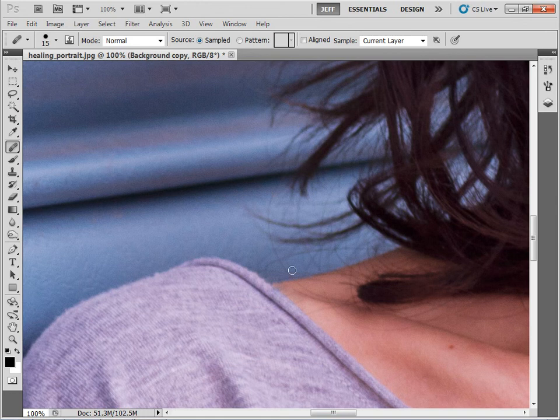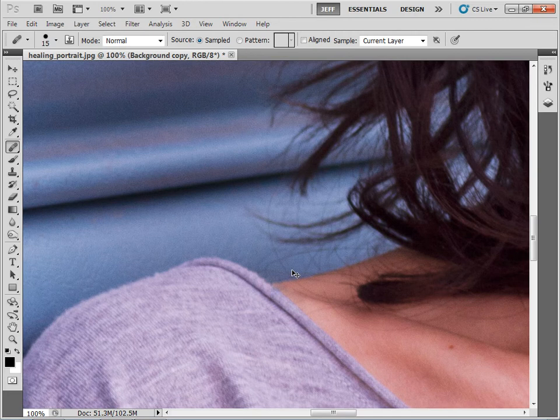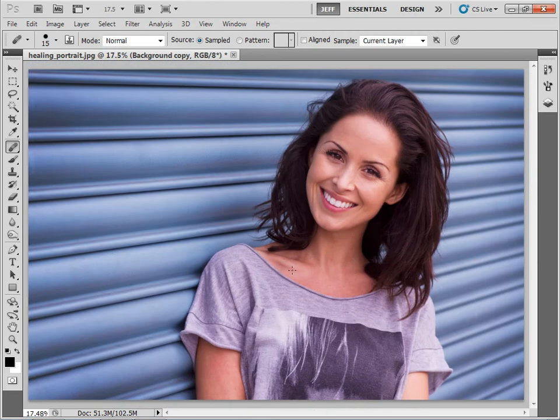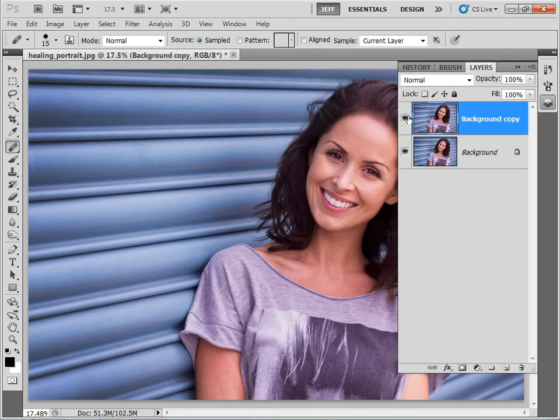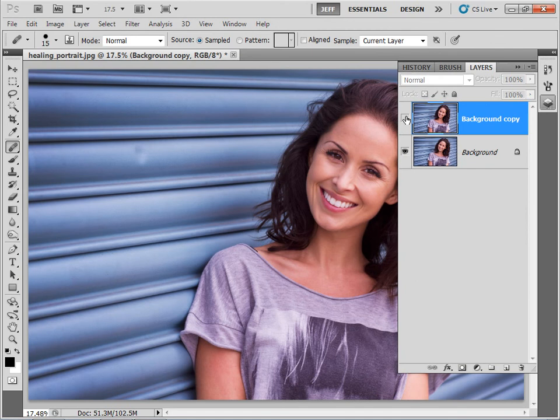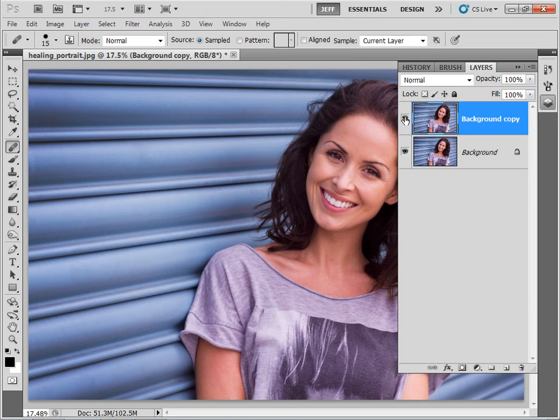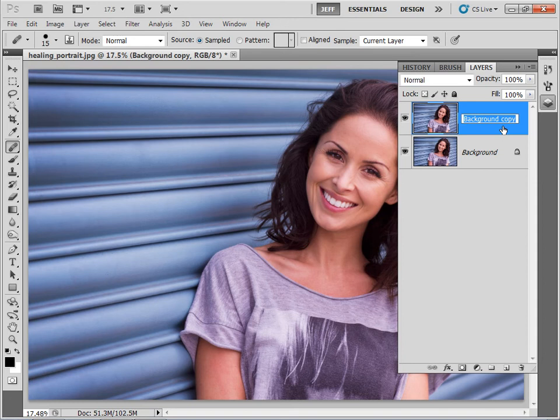So now if I zoom out let's take a quick look at how we're getting on. I'm just pressing command or control and zero to fit my image to my screen. Then let's go to my layers panel. I can toggle my top layer on or off and you can see how we've got rid of a few of the distracting elements in the image. And before I go any further I think it's probably a good idea to rename this layer. We call it the tidying layer.